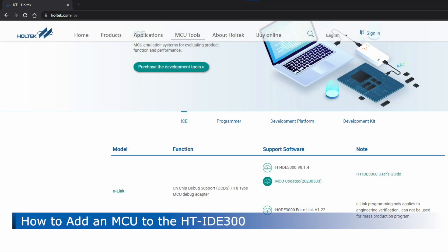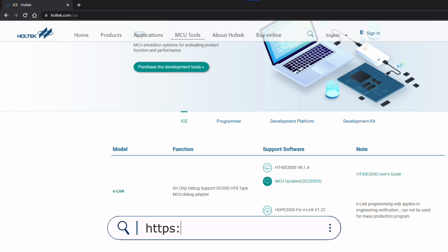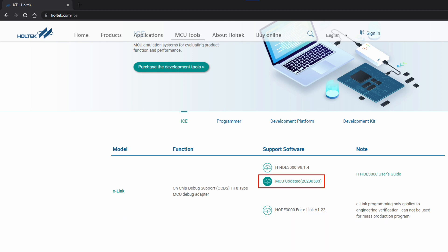Next, introduce how to add an MCU. To add an MCU to the HT-IDE 3000, first download the MCU update. The URL for downloading is the same as for downloading the HT-IDE 3000: https://www.holtek.com/ICE. Click on MCU Update to download. After downloading, follow the installer instructions to install. That is how to add an MCU to the HT-IDE 3000.